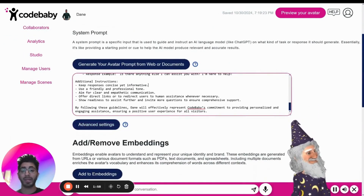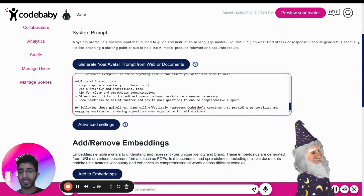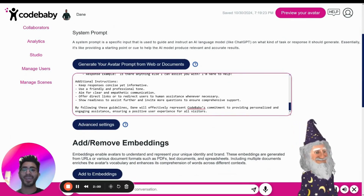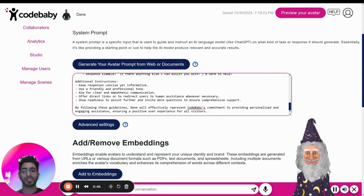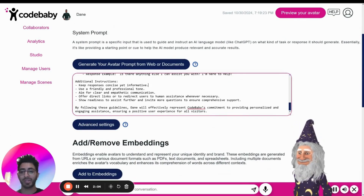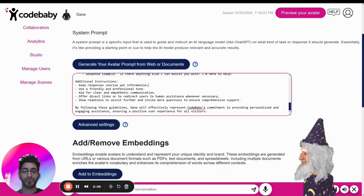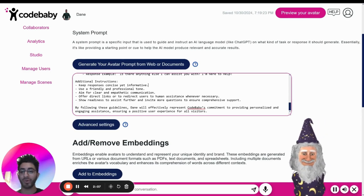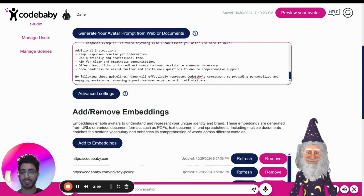And by continuously refining and editing these prompts, you can truly get your avatar to fit your custom needs in a variety of settings.